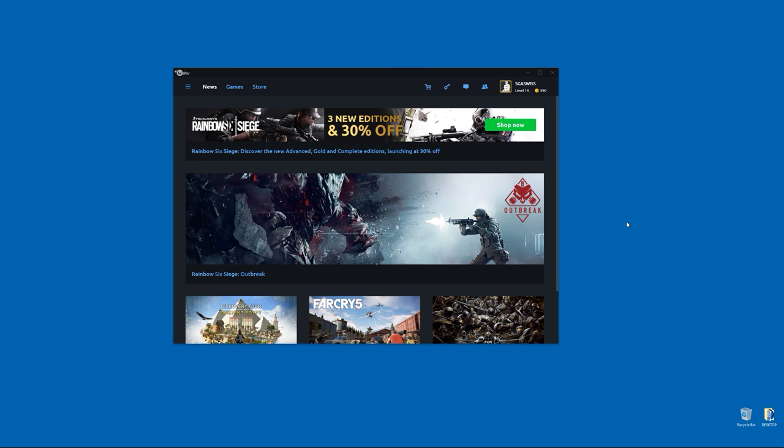What's up everybody, Indiscriminate Gaming here. This is a quick video tutorial on how to install a language pack for Ubisoft games through the Uplay client.